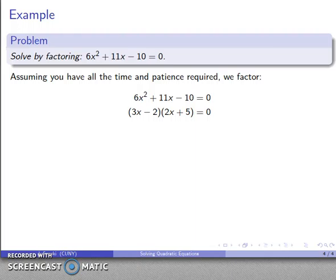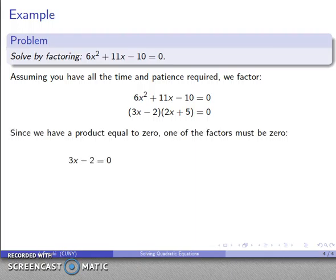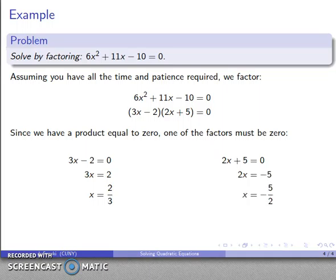I have product equal to zero, so I can solve this by setting each factor individually equal to zero. 3x minus 2 equals zero — solving that gives x equals 2 thirds as one solution. The other equation, 2x plus 5 equals zero — solving that gives x equals negative 5 halves. And that gives us our two solutions.